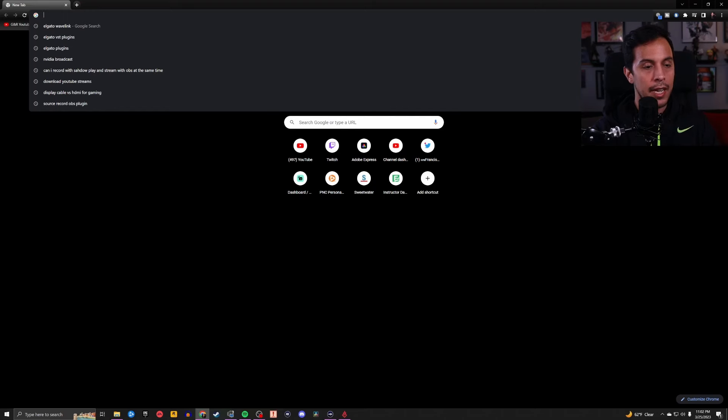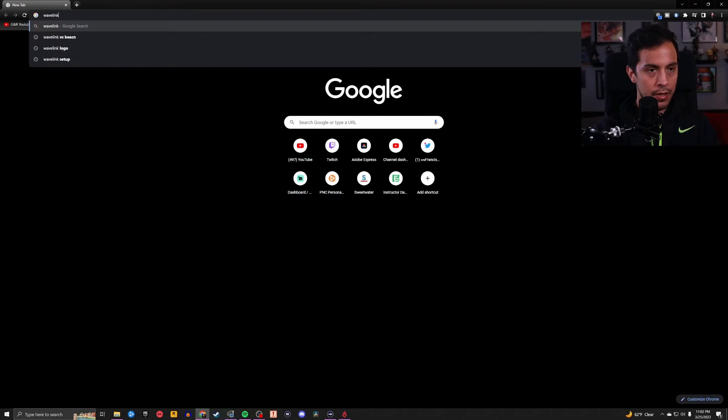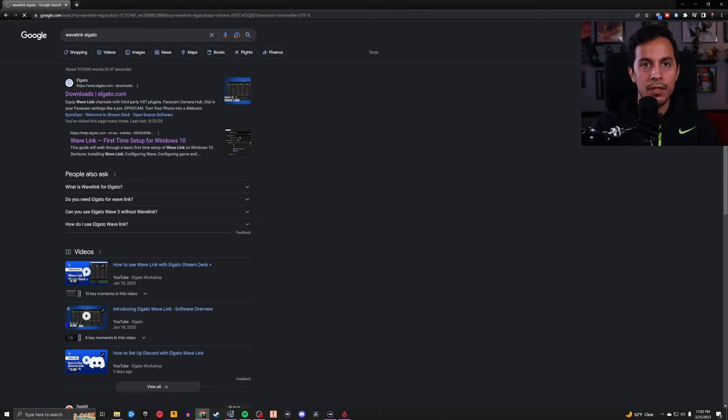In order to do this, you have to have access to Wavelink. Unfortunately, you cannot just download Wavelink and use it. You have to have a Wavelink compatible piece of hardware in order to be able to use Wavelink. And those are pretty simple, right? Either of the wave microphones, the Elgato Wave 1 or the Elgato Wave 3 condenser microphones, the USB ones, the Elgato Wave XLR, which is the audio interface that Elgato has made, and now also the Elgato Stream Deck Plus.